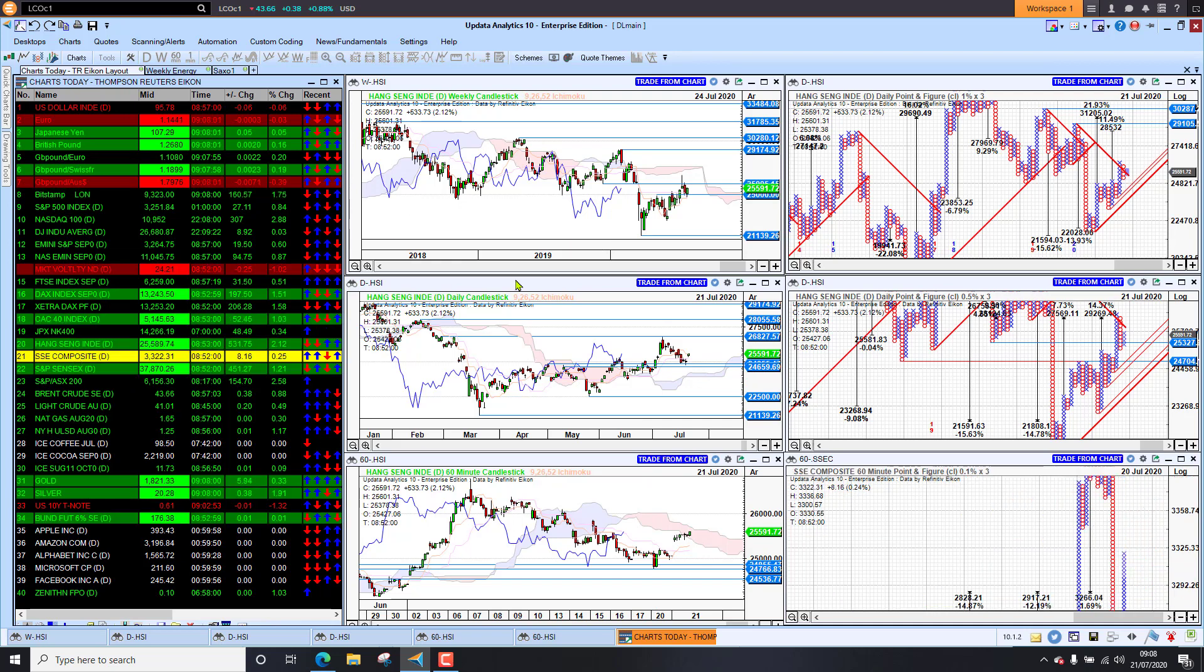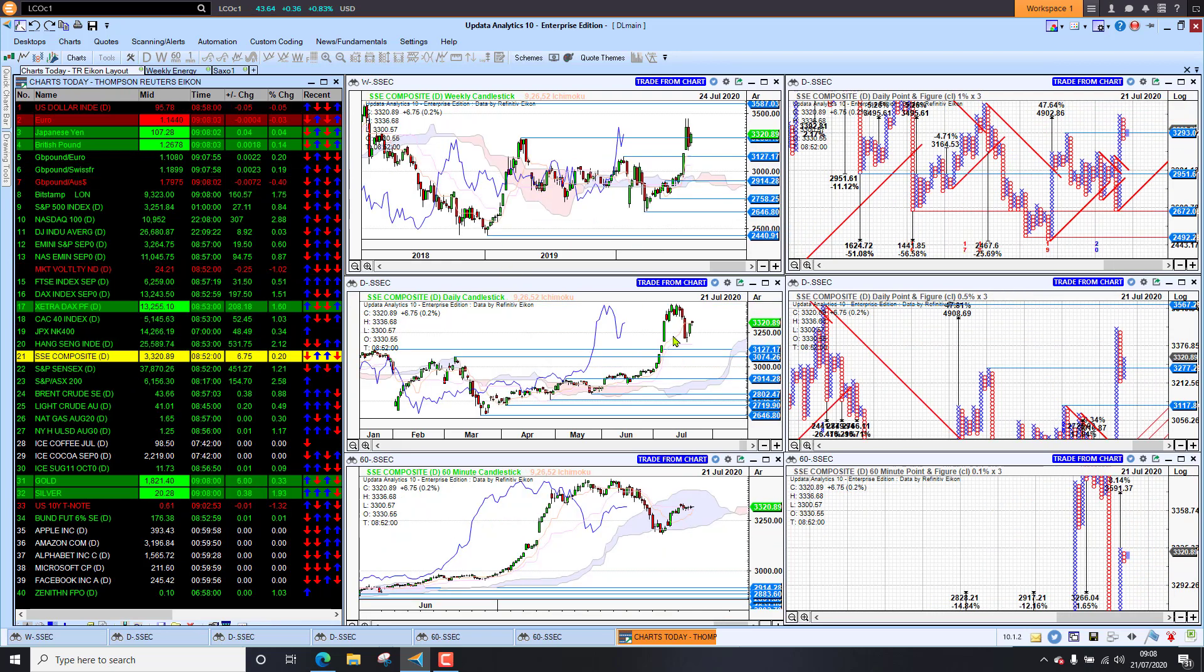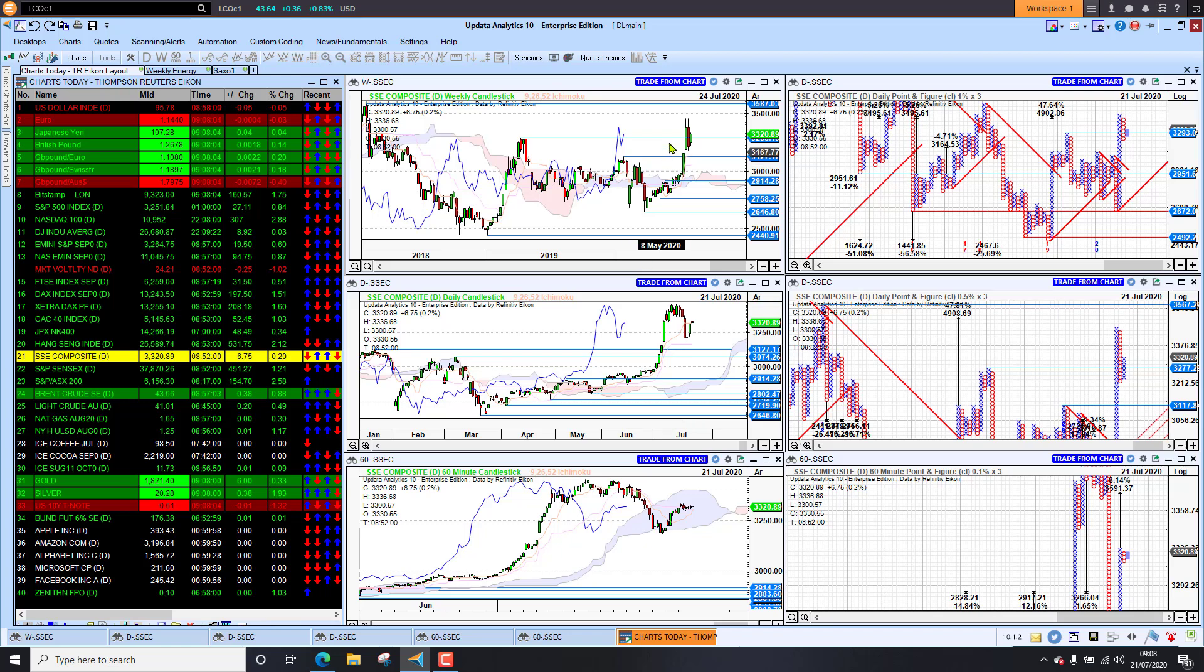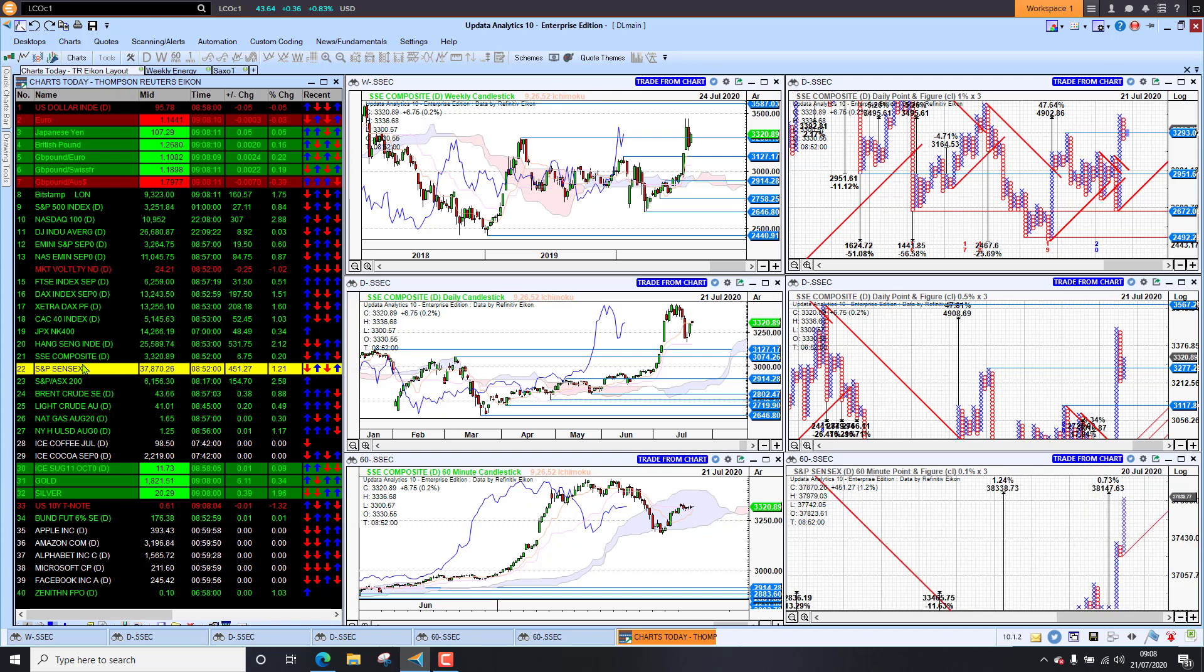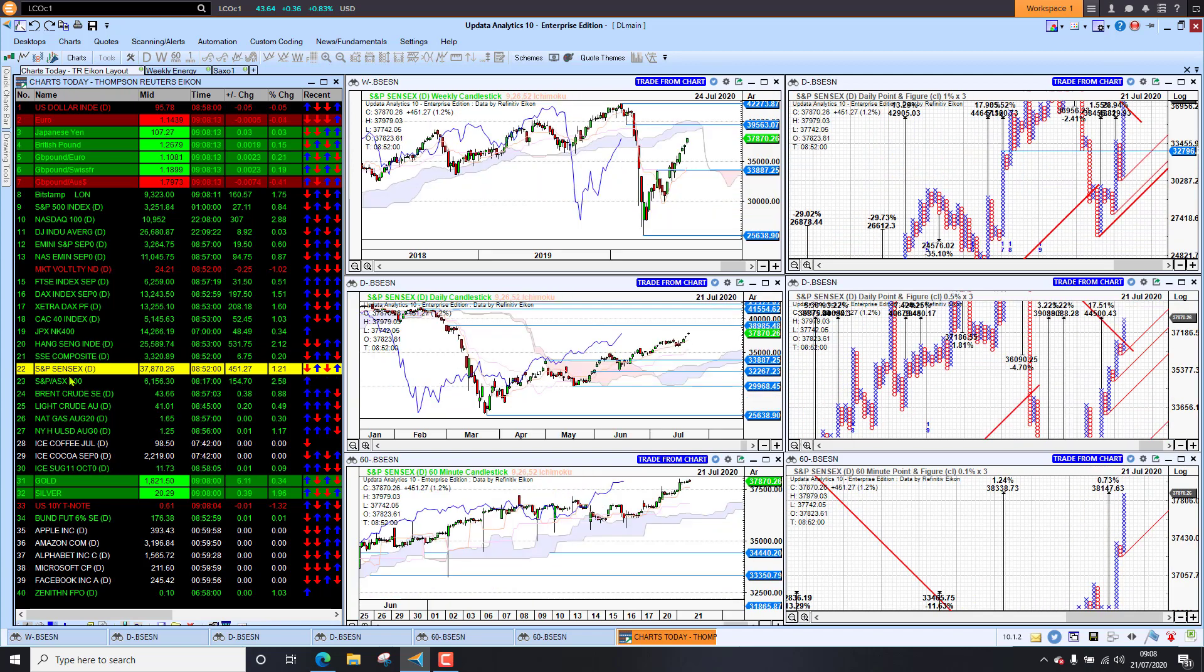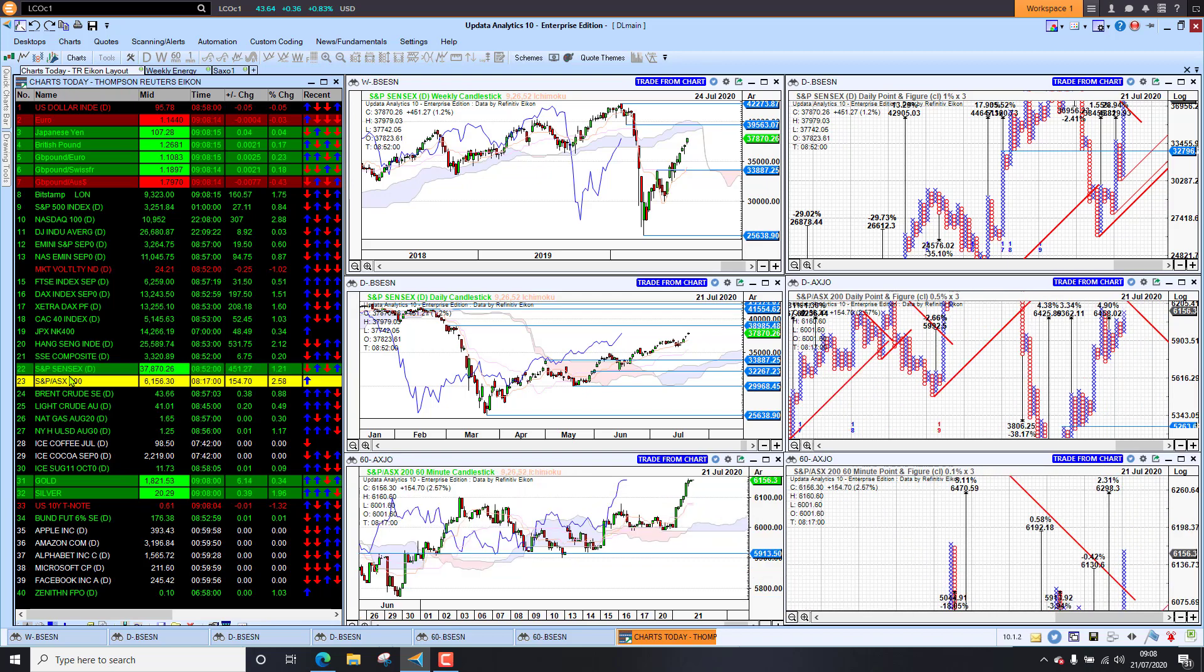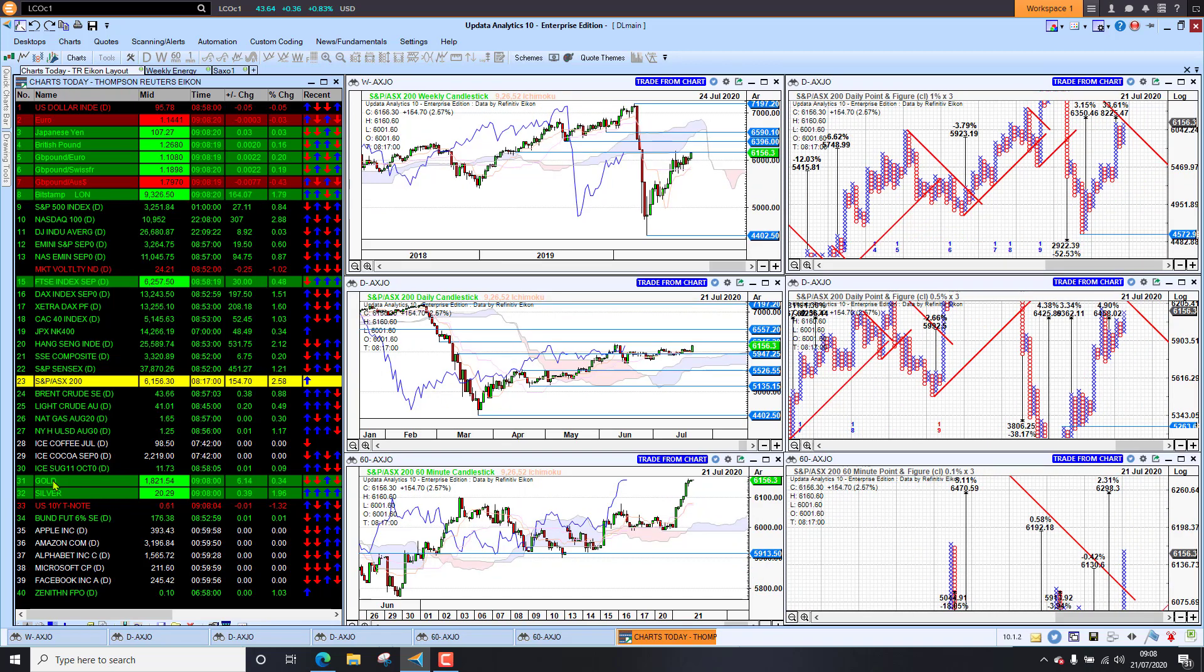The Shanghai Composite was up slightly. We're still redressing the fall we saw last week and that weekly candle there. The Sensex up 1.2% and the Aussie market jumped 2.6%, so a very big jump there. We are just seeing overall improvement in sentiment.